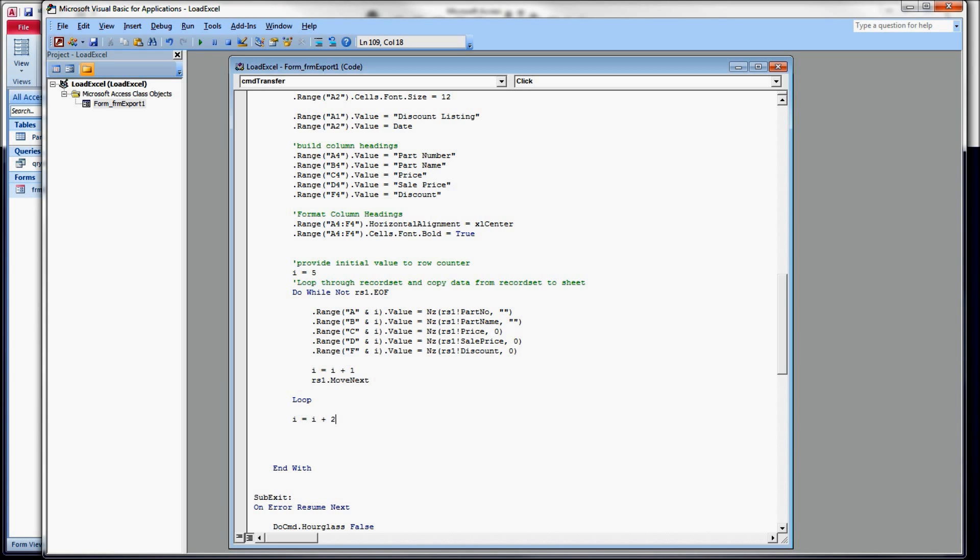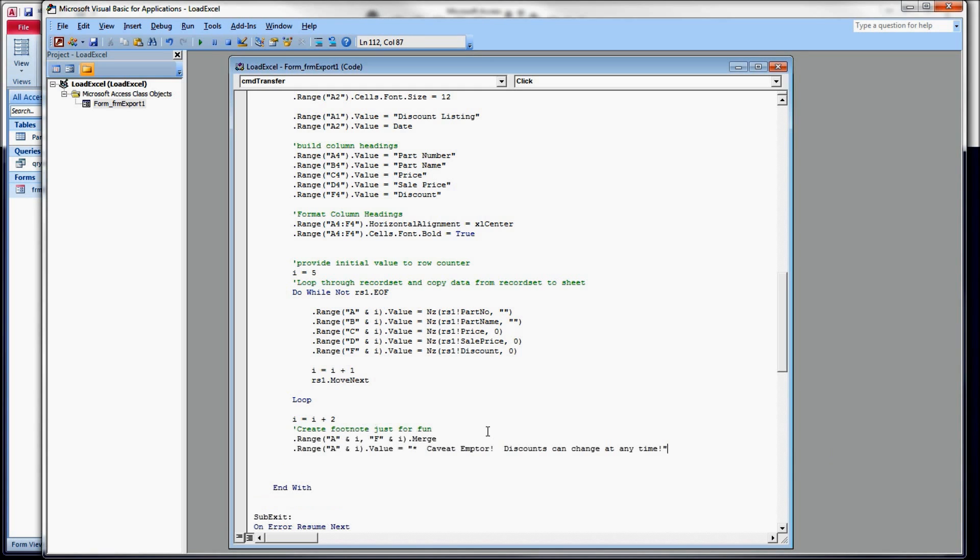And then we're going to write our footnote. And here we are. We have to use the i to tell it what row to write to. So starting on, we're going to do the merge first. A i to f i merge.